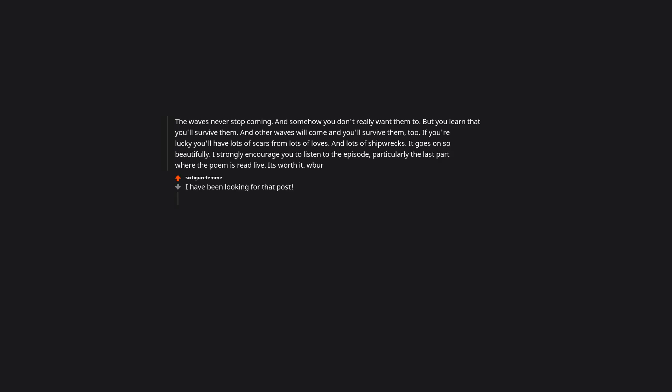It goes on so beautifully. I strongly encourage you to listen to the episode, particularly the last part where the poem is read live. It's worth it. What the? I have been looking for that post. Thank you.